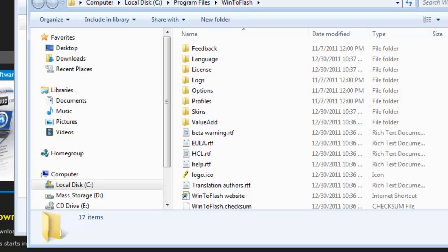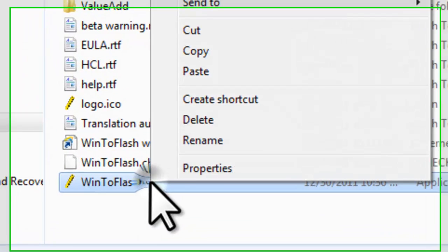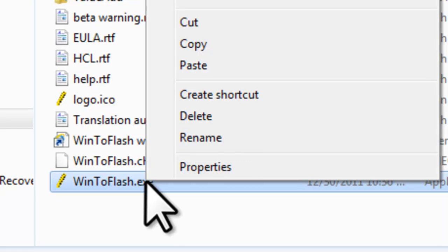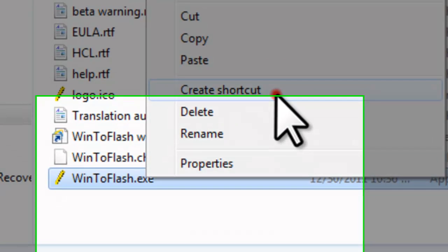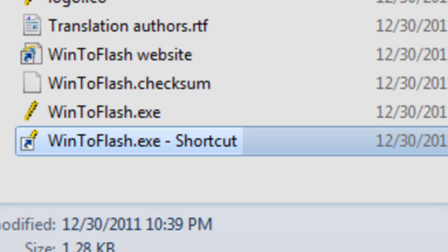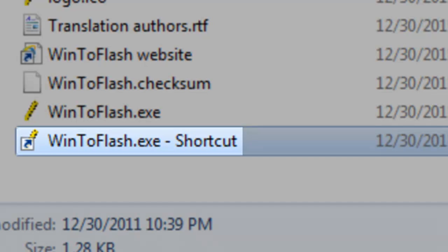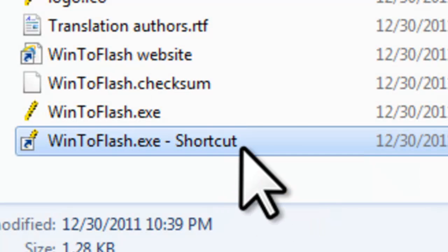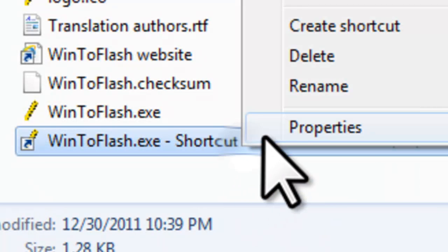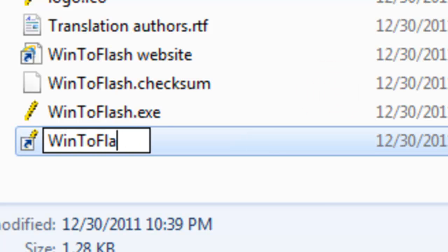When the extraction finishes, it will open this new folder with the files in it. Let's create a desktop shortcut so we don't have to open this folder every time we want to run WinToFlash. Right click on the WinToFlash.exe file and select Create Shortcut. It will then create a new shortcut named WinToFlash.exe-shortcut. Let's rename this. Right click, select Rename. Enter the new name of WinToFlash and press Enter.